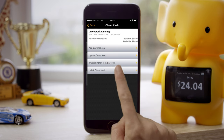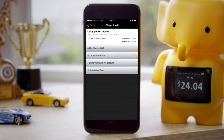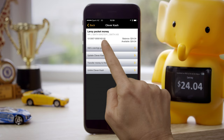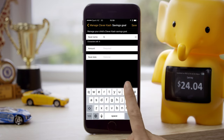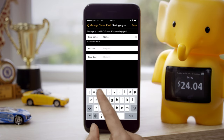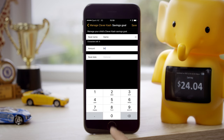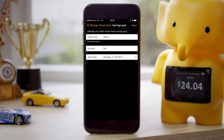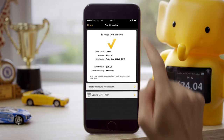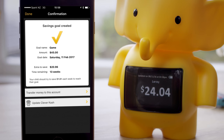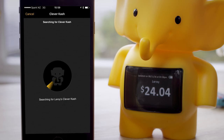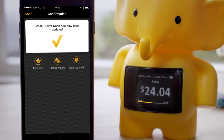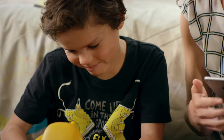Select the account you wish to add a savings goal to, then tap 'Add a savings goal.' Enter the goal name, the goal amount, and the goal date into the app. Double-check the details, then tap save. To see the savings goal on Clever Cash's tummy, tap on the 'Update Clever Cash' button. Ta-da!